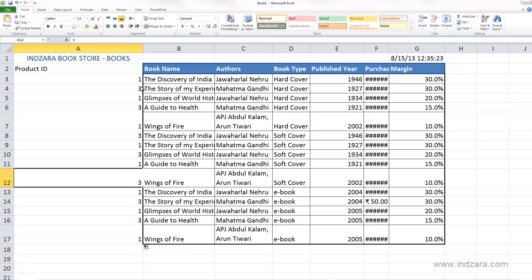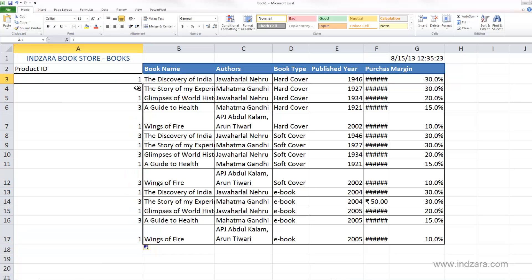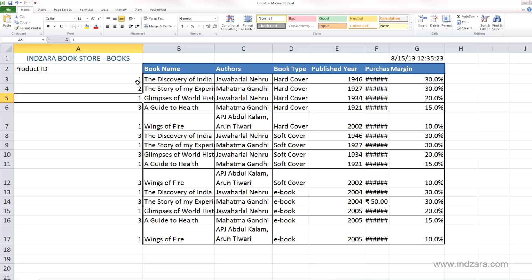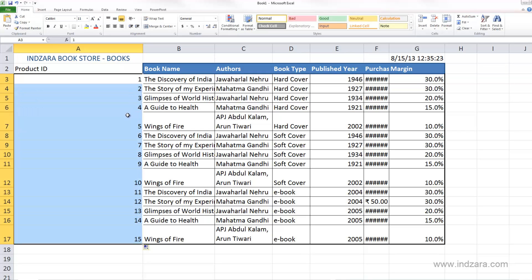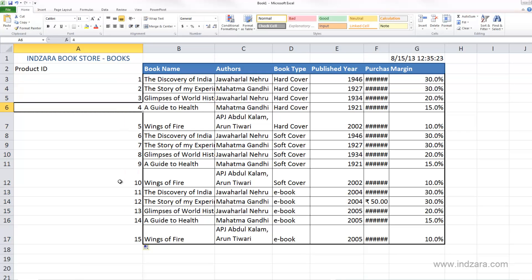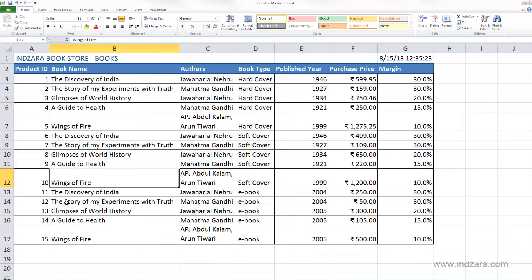For now I'll go back and enter 1 to 15 as our product IDs, then quickly clean up the formatting. Now all the information is entered, the formatting matches the rest of the table, and we have our list of books updated with the product IDs.